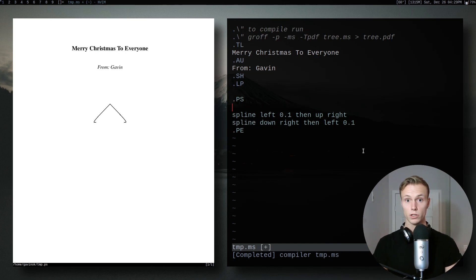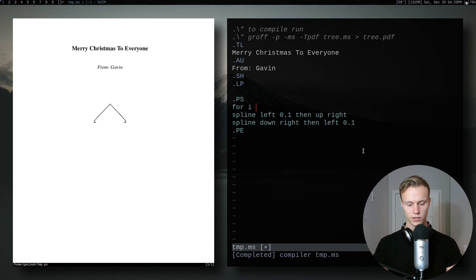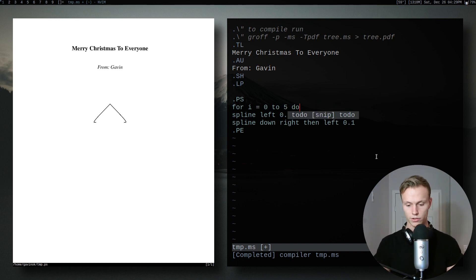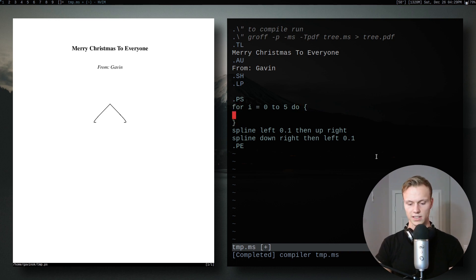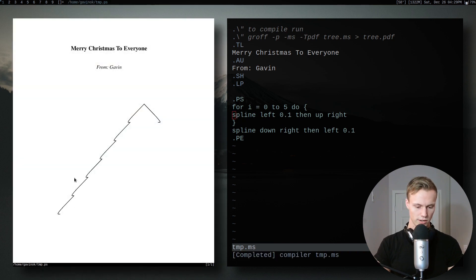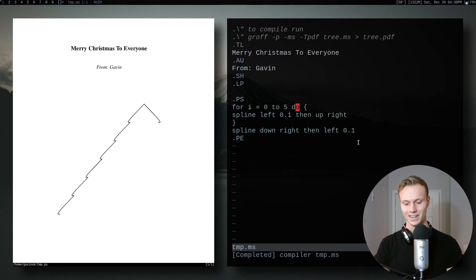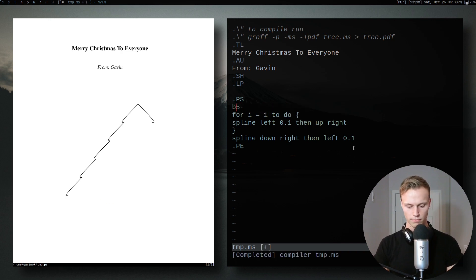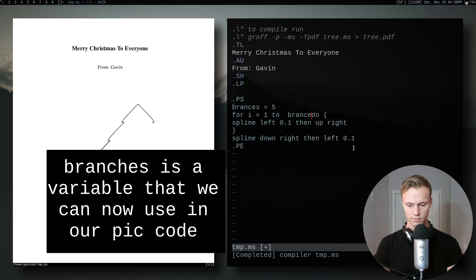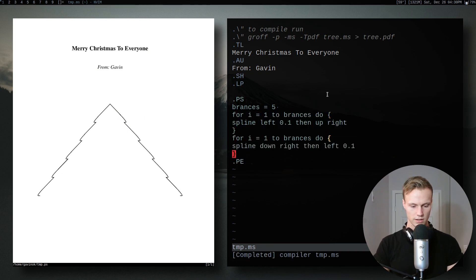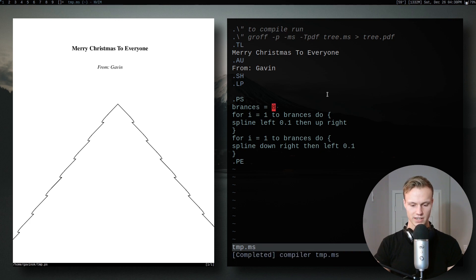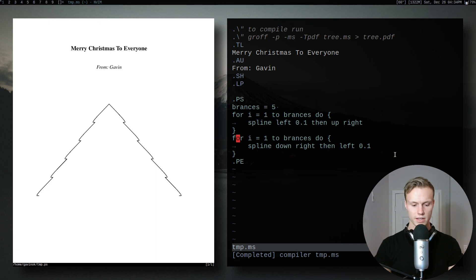With the left scaled to 0.1 and repeated, we get a nice scaled left side of our tree. For the right side we'd change the directions accordingly. Now we're going to use a for loop to repeat the branches: 'for i = 0 to 5 do { }'. We actually get six branches because it increments one extra time. We can also make a variable 'branches = 5' and use that in the loop so the tree stays symmetrical no matter how many branches we set.